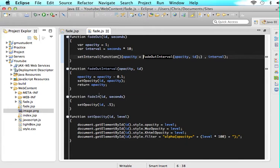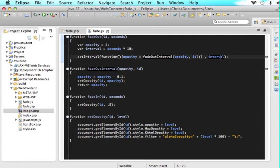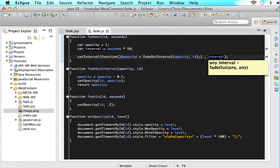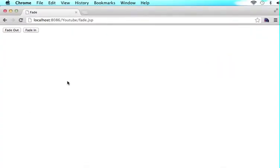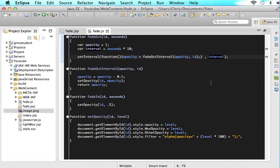There's one problem with this function that we'll clear up in the next tutorial. The setInterval we're calling is going to be called again and again at this interval because we have nothing stopping it. Honestly, when the element completely fades out, we should stop the interval — but we have nothing set up here to do that. So the interval just keeps running endlessly, which is horrible programming. In the next tutorial we'll learn how to stop the setInterval when the fade out is complete.